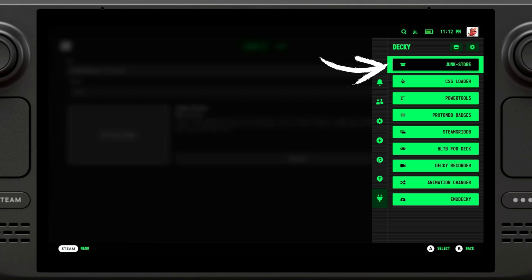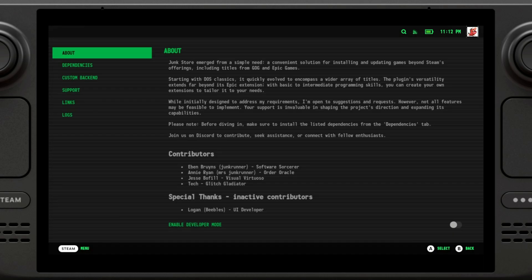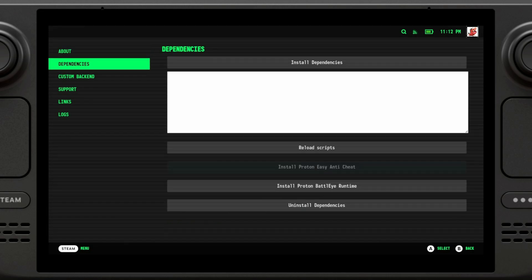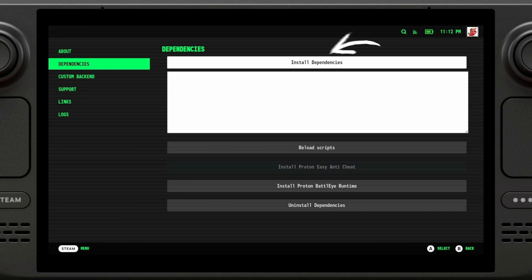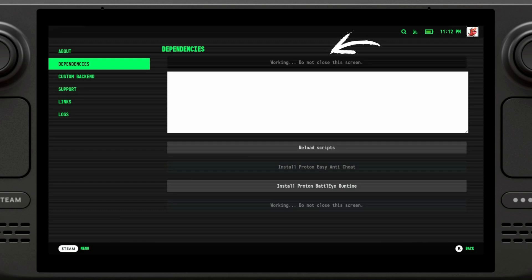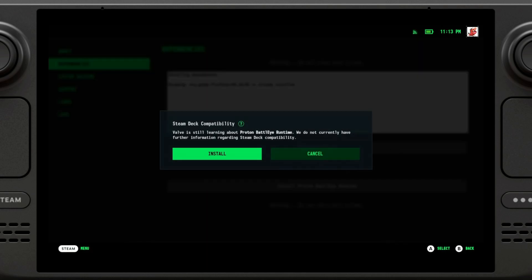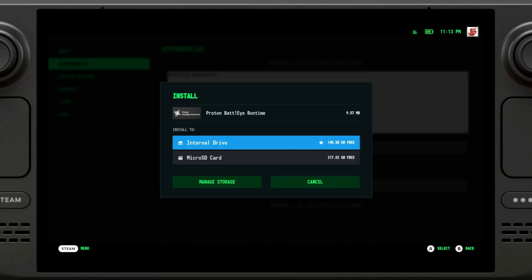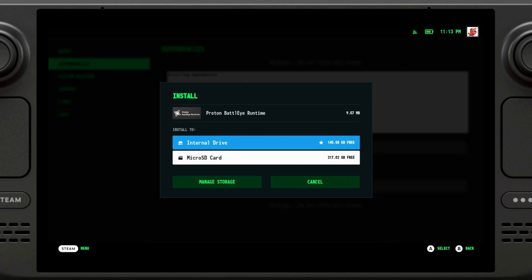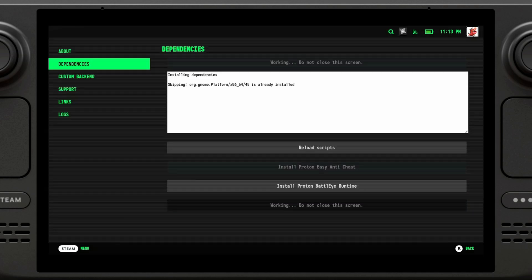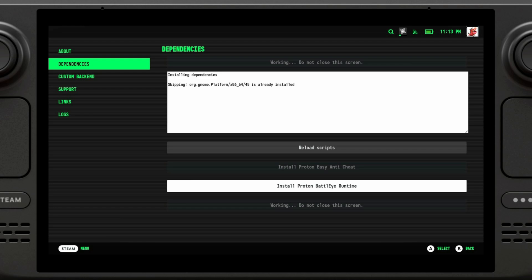So now we're going to open this, go to dependencies, go to install dependencies. We're going to install Proton BattleEye runtime. We're going to click on install. I will install it on the internal drive just because it's more stable than a microSD card that can break or you might switch it at some point. Just to have it always, I'm going to install it on my internal drive.